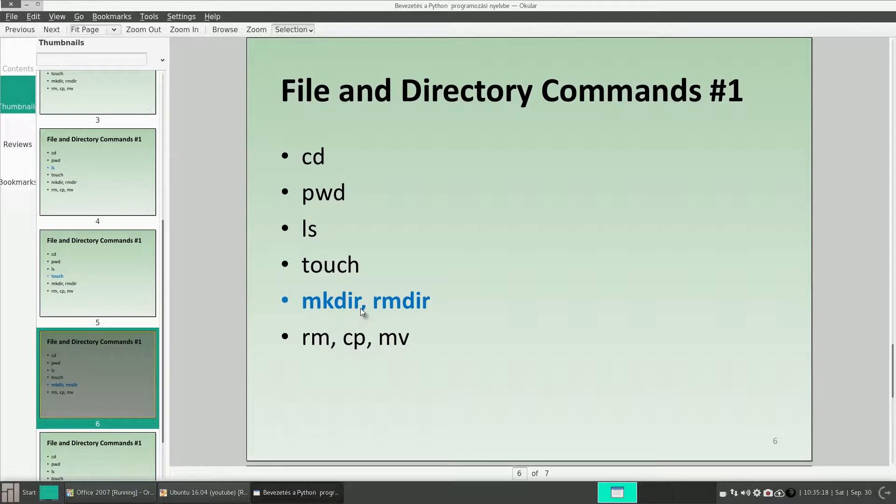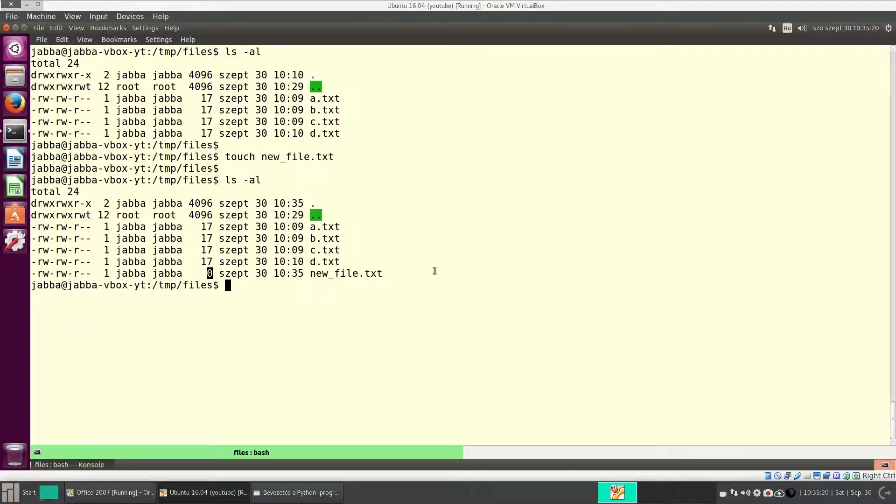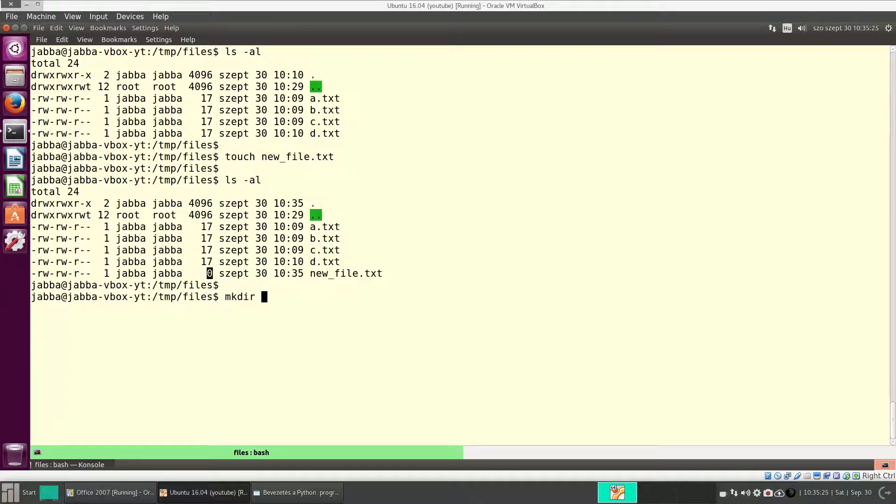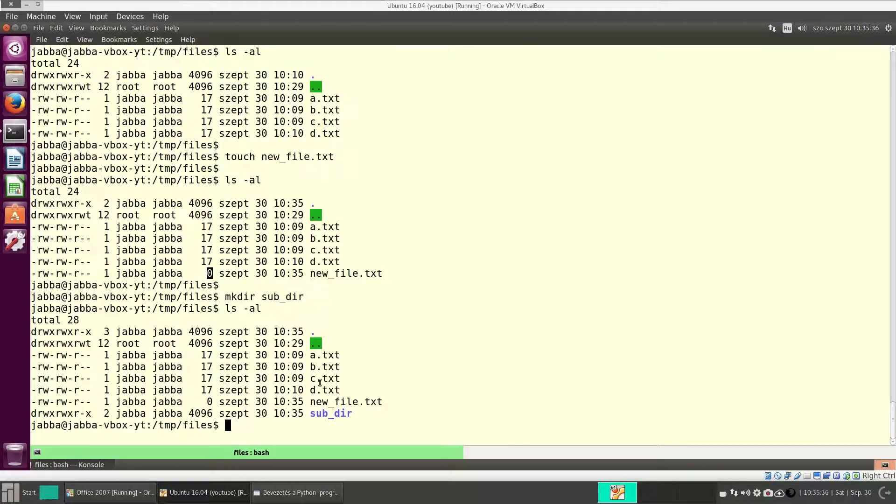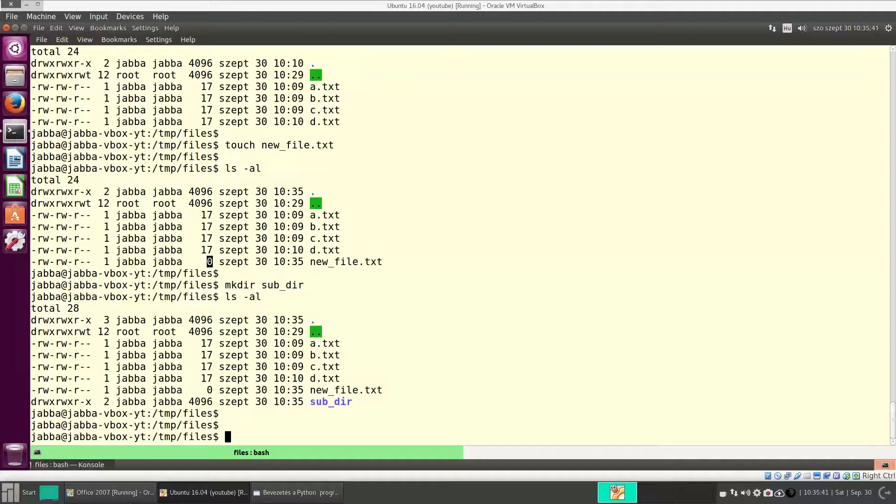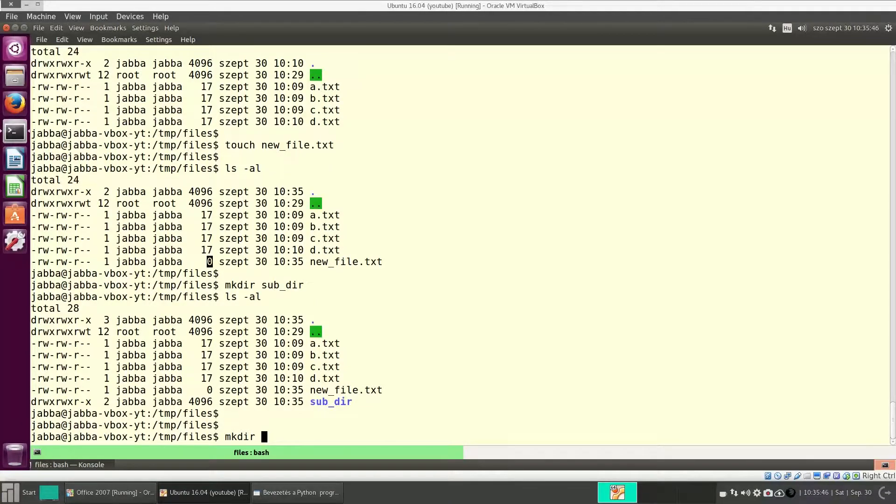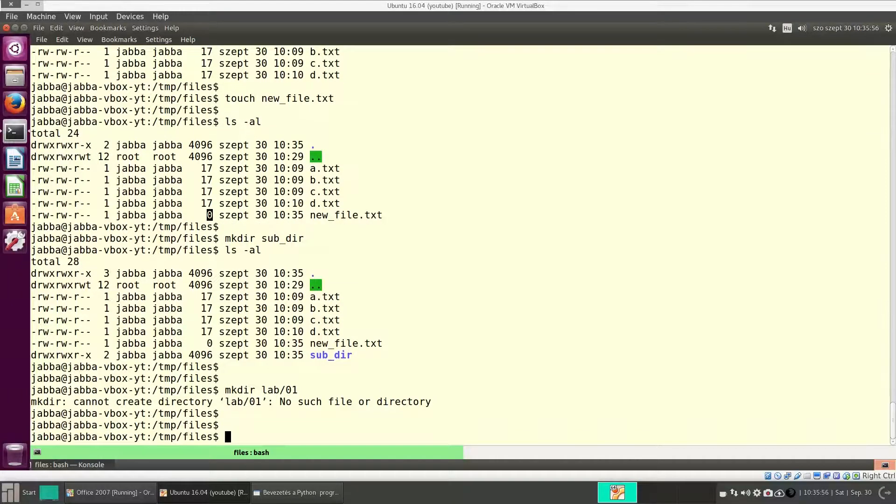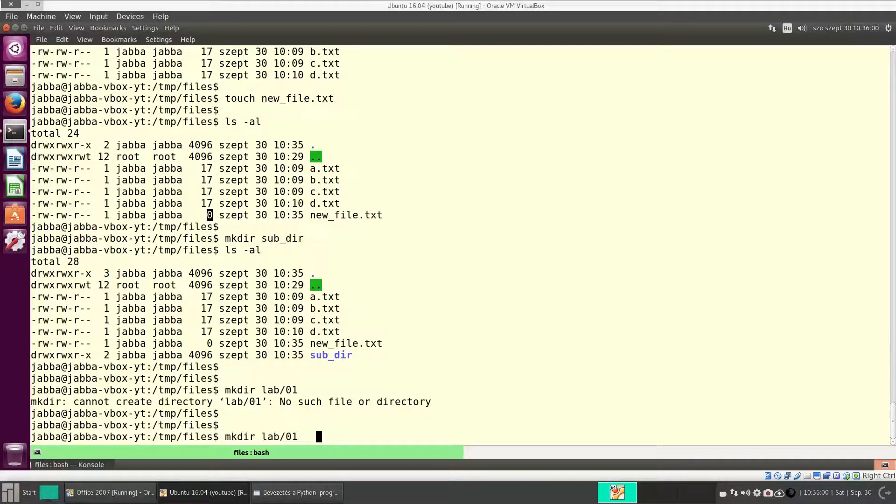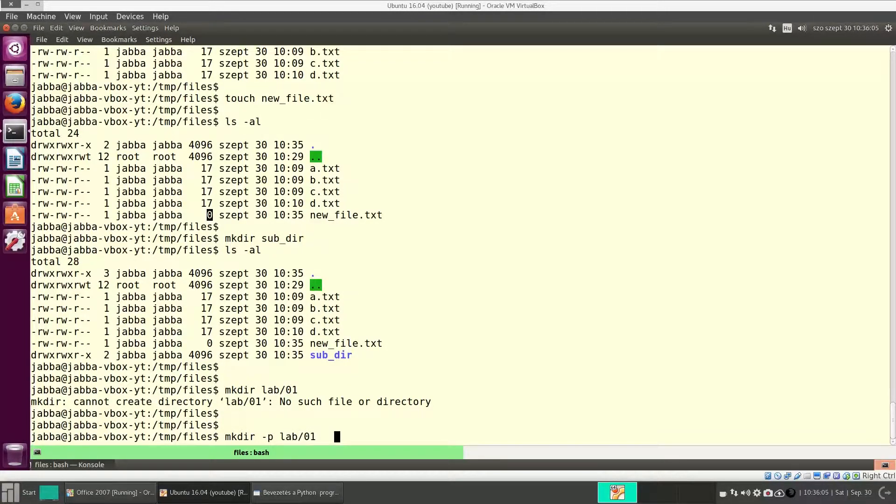mkdir, rmdir. With mkdir, you can create a directory. The name of the command means make directory. And here, let's create, for instance, subdir. And now, this directory is there. If you want to create a subdirectory, and in that directory, you want to create another, for instance, lab slash 01, it won't work. If you want to create more subdirectories, add the switch dash p. It means parent.